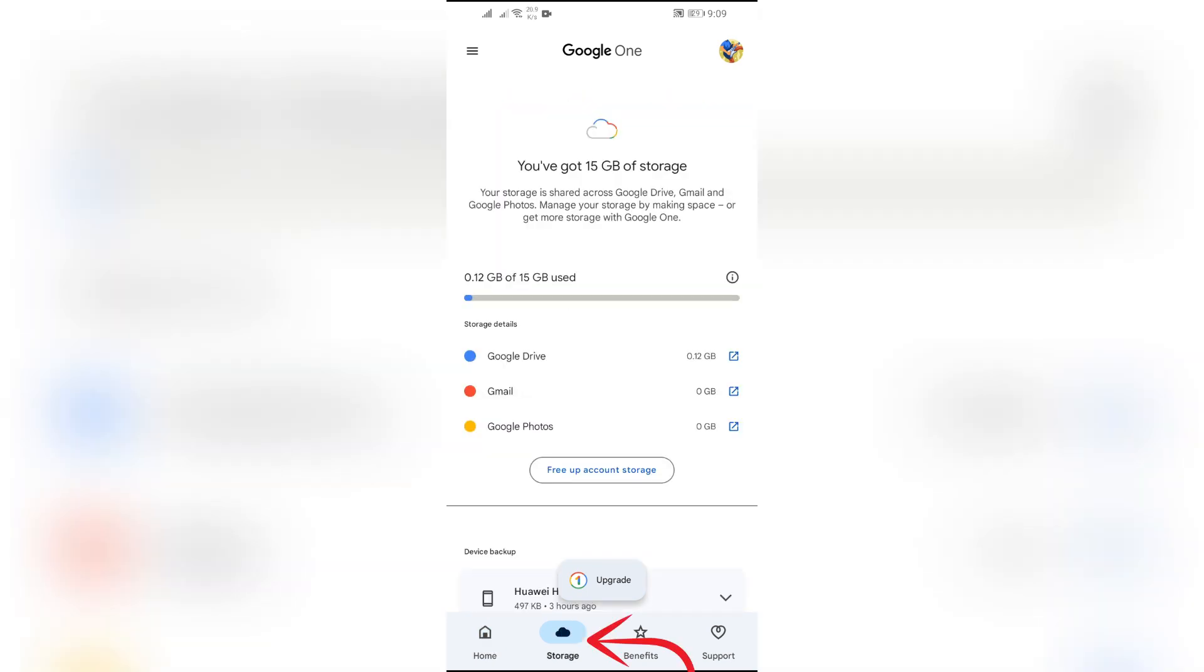Just simply click into that and you can see if your Google account storage is full or not. And if it's full, you can free up by deleting Gmail's, Google Drives, or photos. And the other option is to upgrade your Google account.